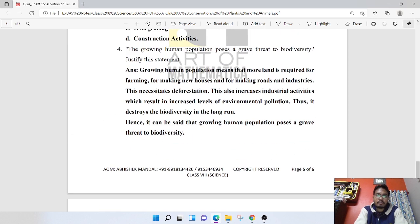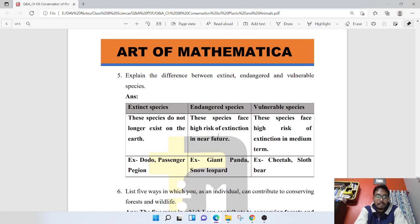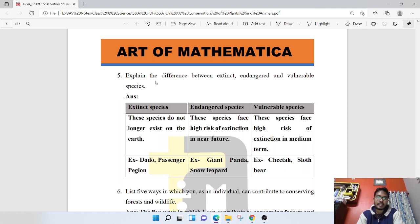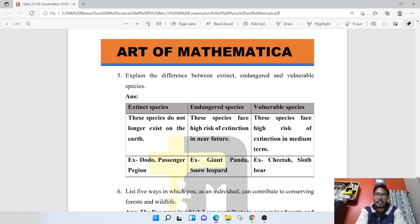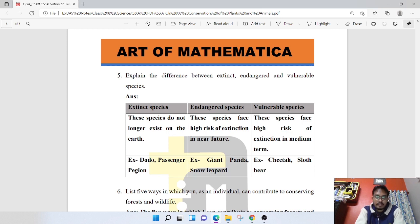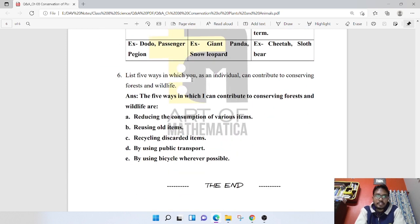Explain the difference between extinct, endangered, and vulnerable species. Extinct species no longer exist on Earth — examples are dodo and passenger pigeon. Endangered species face a high risk of extinction in the near future — examples are giant panda and snow leopard. Vulnerable species face a high risk of extinction in the medium term — example is the cheetah and sloth bear.